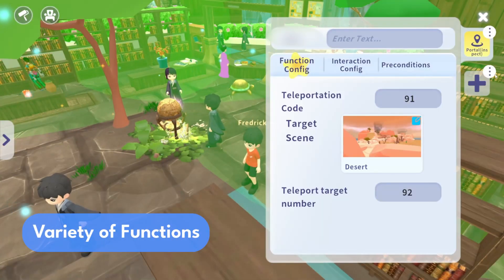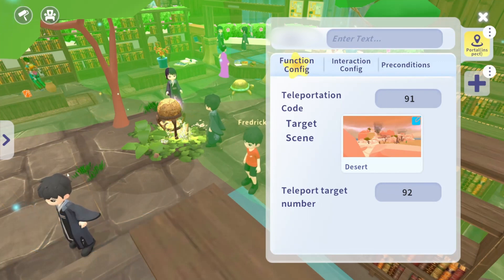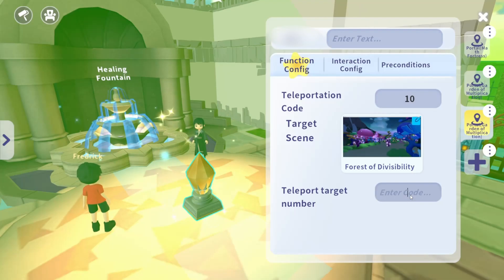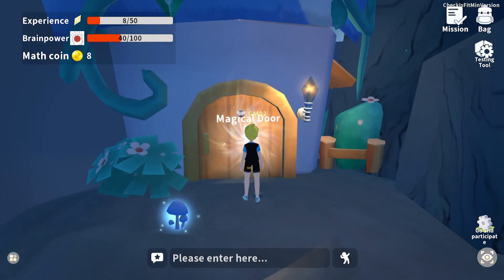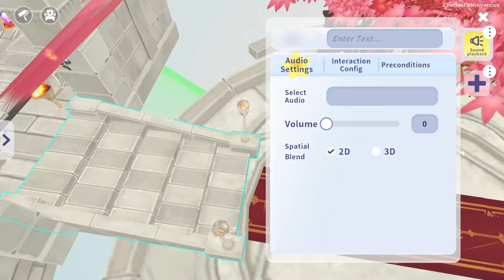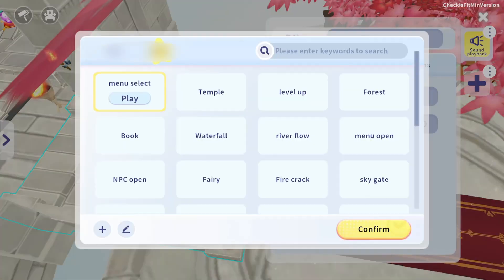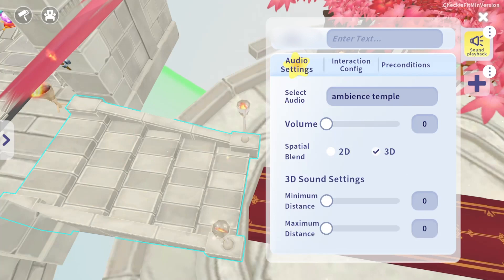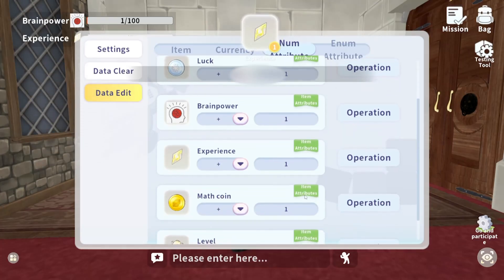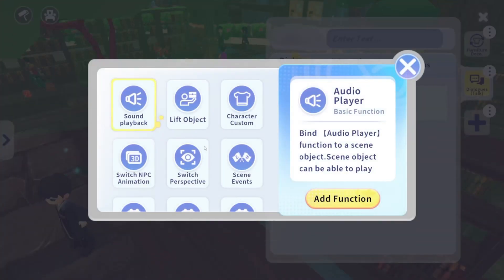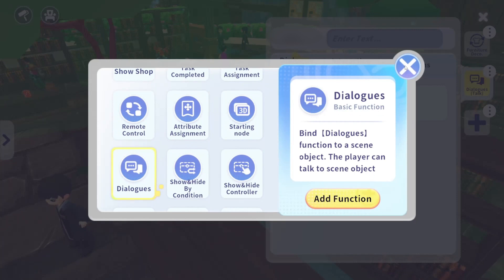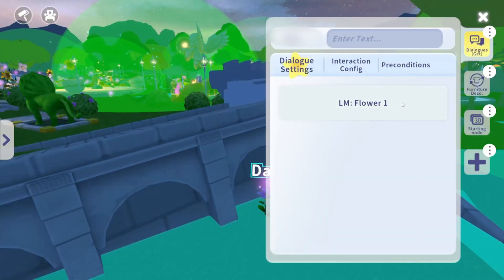DigiStudio offers a variety of functions that you can easily incorporate into your game with zero code — whether it's adding portals, integrating interactive sound, or defining game mechanics. With just a few clicks, you can choose from a range of functions to customize your game exactly how you envision it.